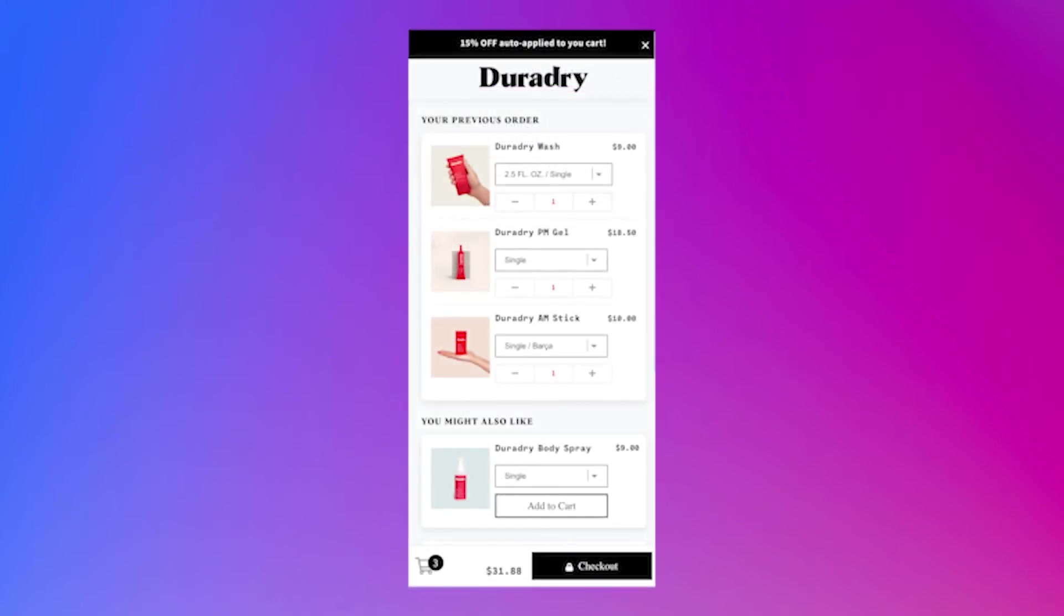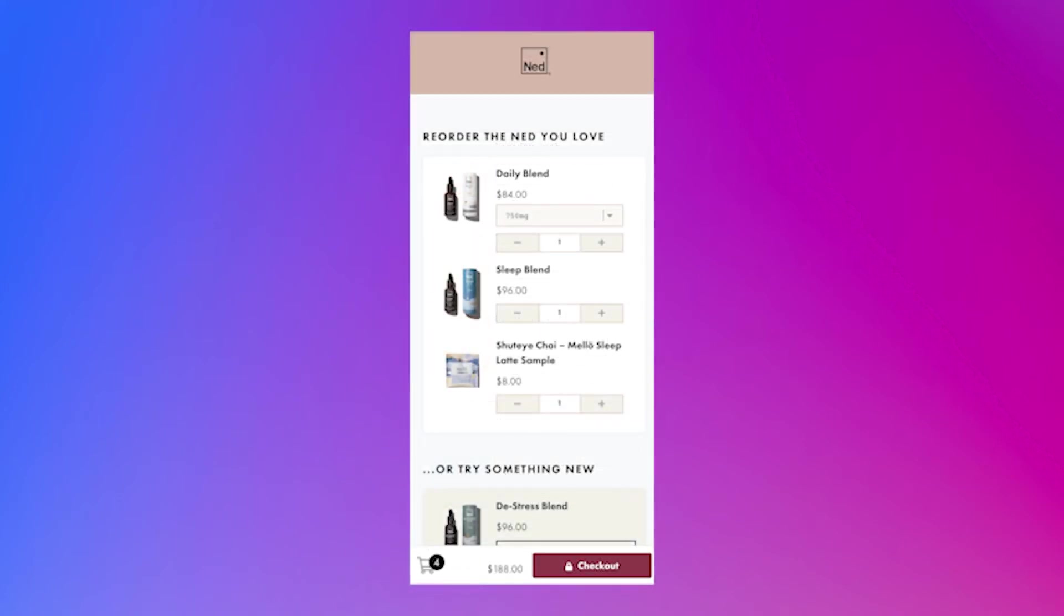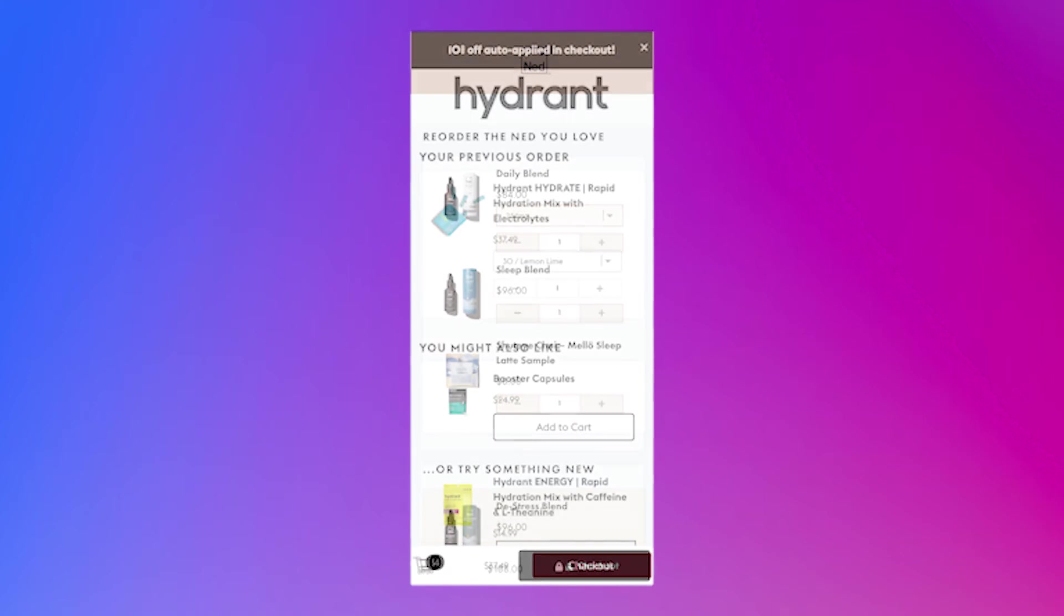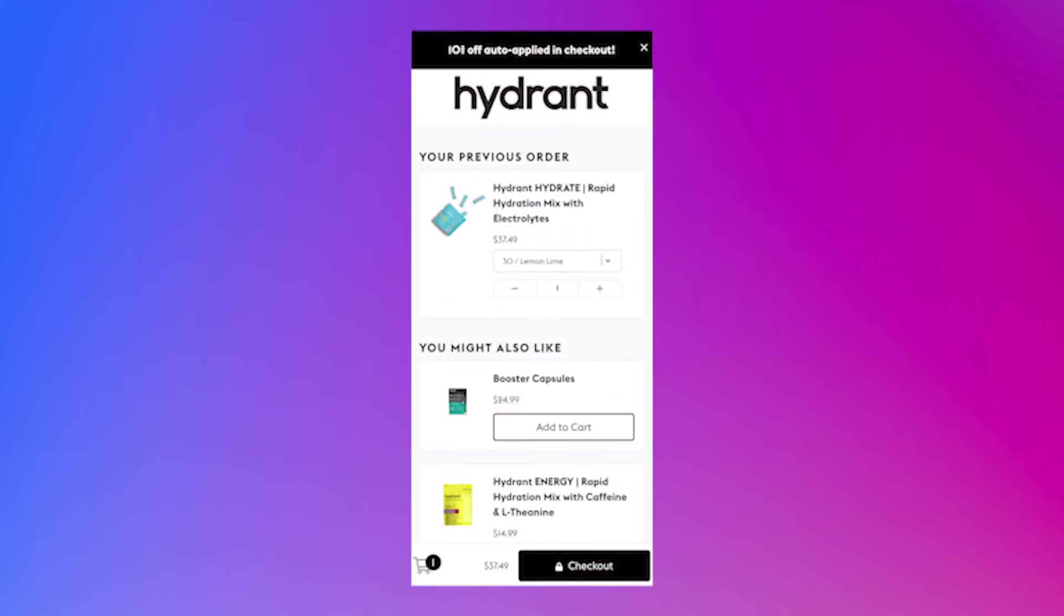Your reorder landing pages are customizable. You can change the color and language to match your brand.